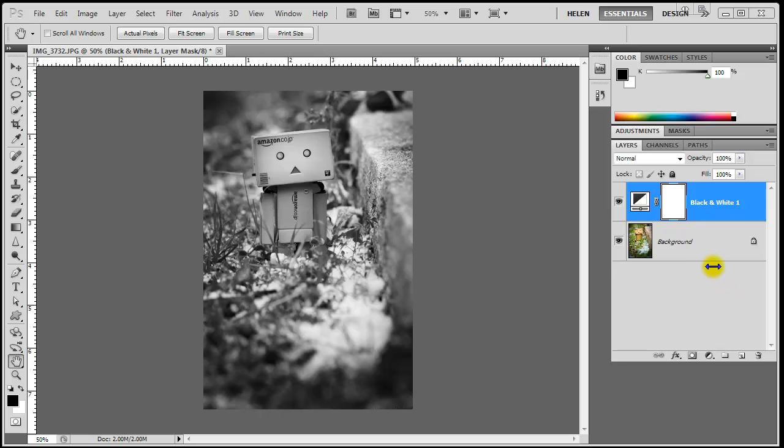Any time I like, I can change the look for my black and white by reopening the adjustment and playing with the sliders. To do this, I double click on the adjustment layer icon on the palette.